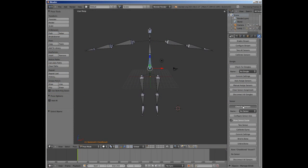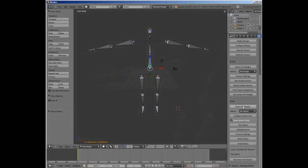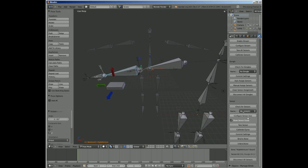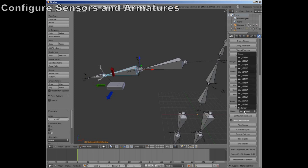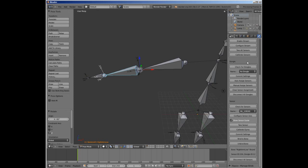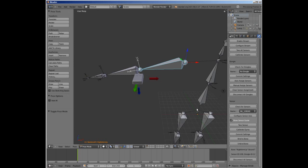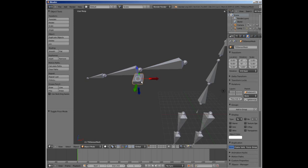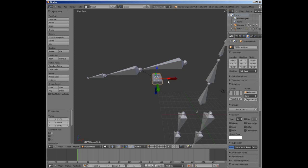Our plugin is designed to configure, preview, and record motion capture data all from within the Blender application. To make this process as quick and easy as possible, our plugin features tools for assisting users with configuring individual sensors and pairing them with pose bones.